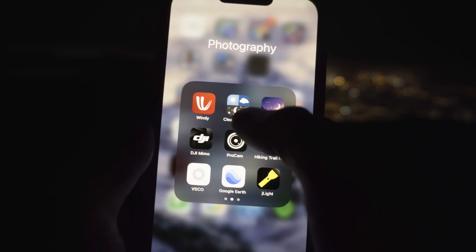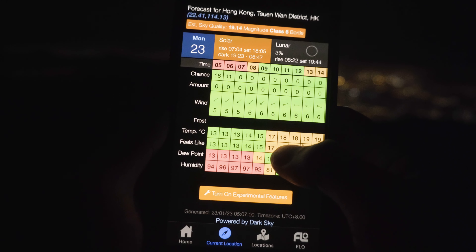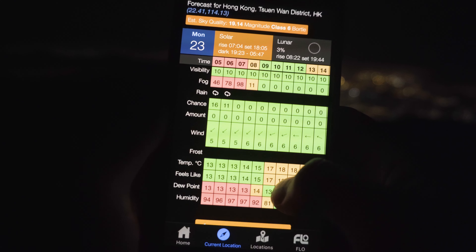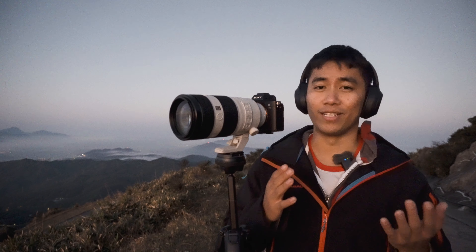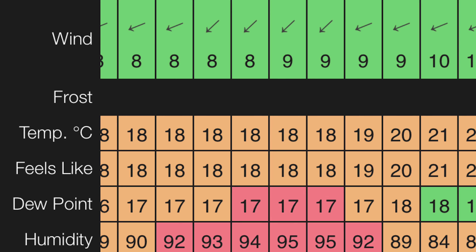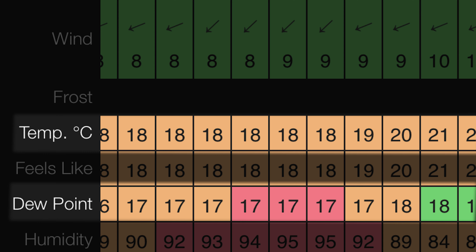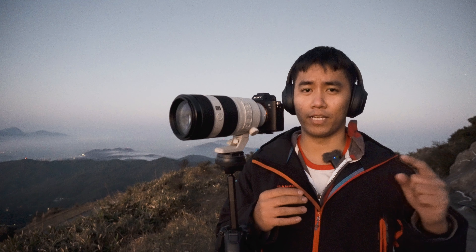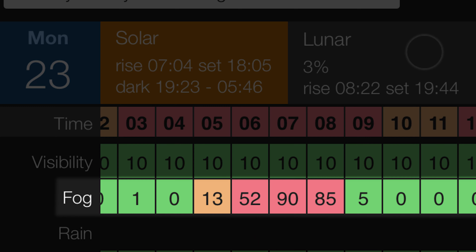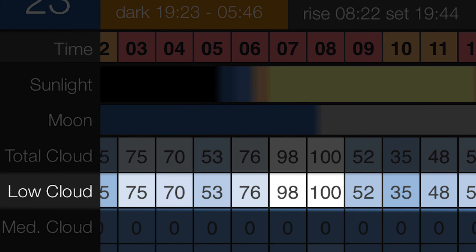Another app which I find very useful is called Clear Outside. Clear Outside has hourly forecasts of many weather parameters, including the essentials for cloud inversion — it forecasts temperature and dew point. As mentioned, when the difference between these two measures is below zero, the sea of clouds will start to develop, and this will be reflected in the fog layer and the low clouds layer of Clear Outside.